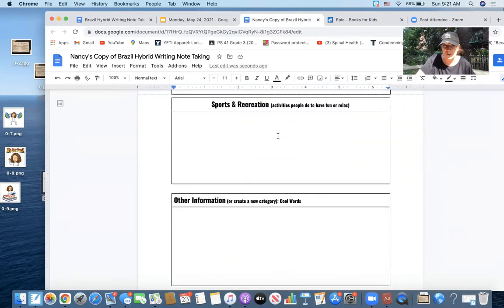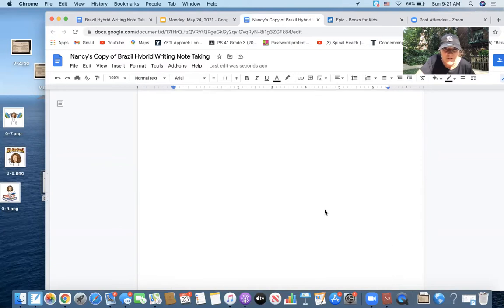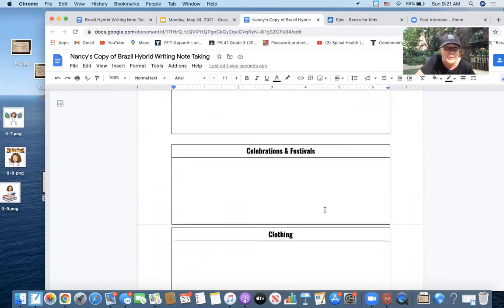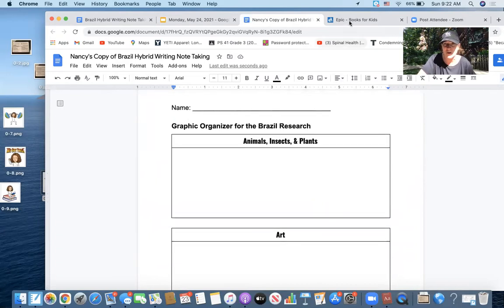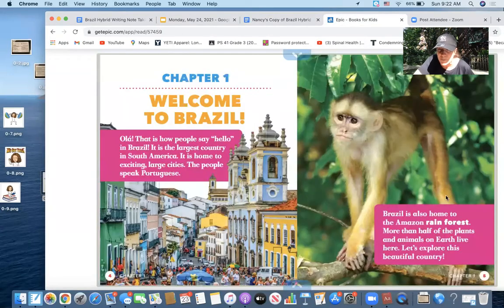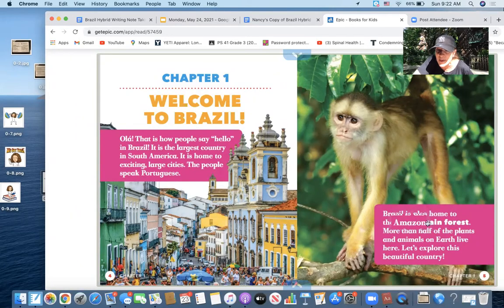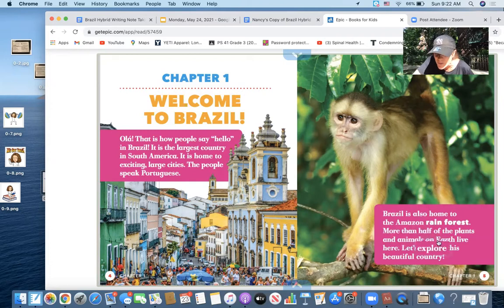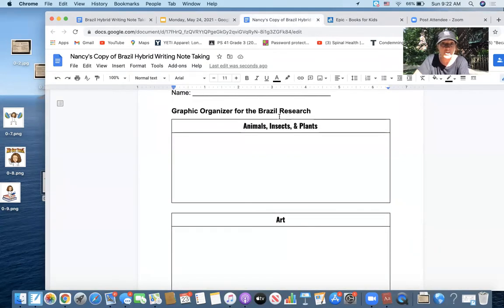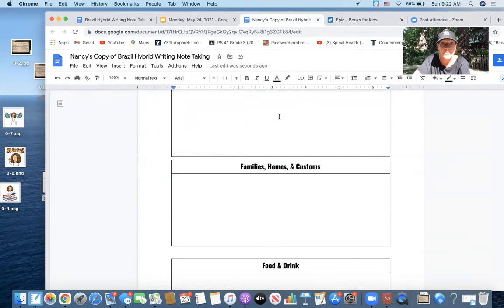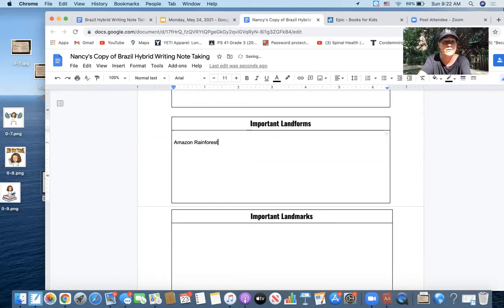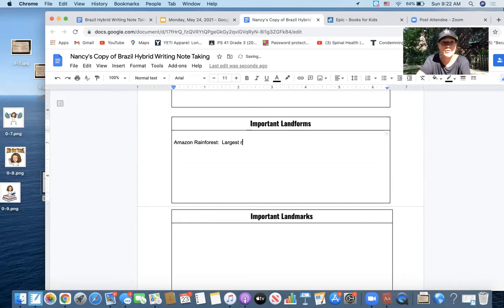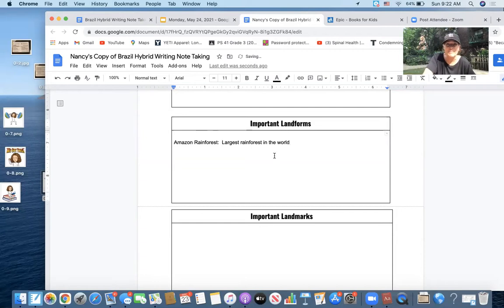Also, I learned that it's the largest country in South America. Maybe this is like a new category, like cool facts, or create a new category like people in the rainforest. I don't really know exactly where I'm going to put that, so I'm just going to keep it in the back of my mind right now and I'm going to continue looking. Brazil is also home to the famous Amazon rainforest. More than half the plants and animals on earth live here. Let's explore this beautiful country. Oh, the Amazon rainforest is in Brazil! So I'm going to go back and I'm going to look for landmarks or landforms rather, and I'm going to write Amazon rainforest, and I'm going to write colon, largest rainforest in the world.